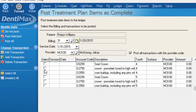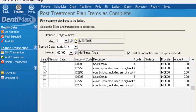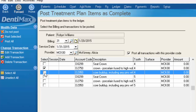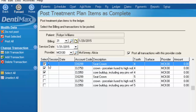We'll go ahead and select the items that we want to post for today's treatment. We'll say the crown on number four and the buildup on number four. And let's say it was a CEREC crown, so we seated it today too. Then I'm going to click Post Selected Items.